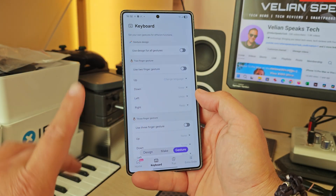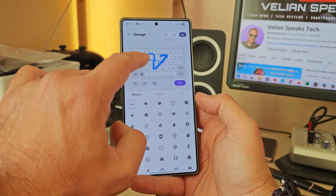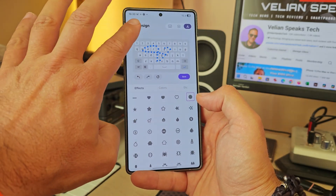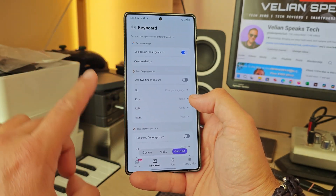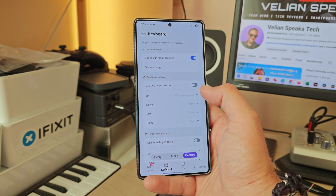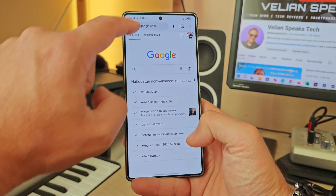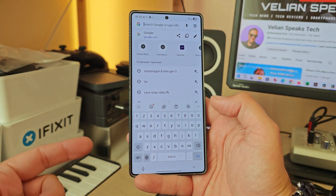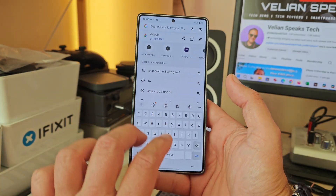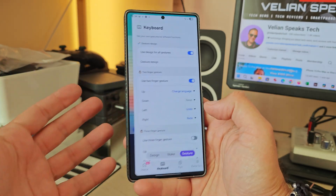This is pretty crazy — you can now assign designs for all gestures. There's a two-finger gesture and a three-finger gesture. For example, I set up a two-finger gesture to switch from English to Cyrillic, so instead of tapping the language button I can just use two fingers. Let me show you — I open a search field and use two fingers to change the language. It works great.